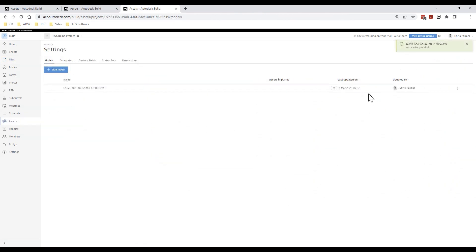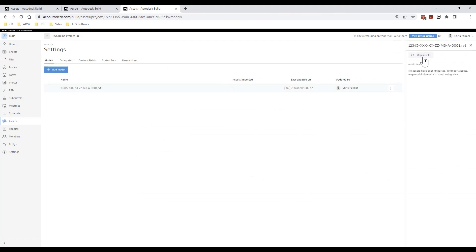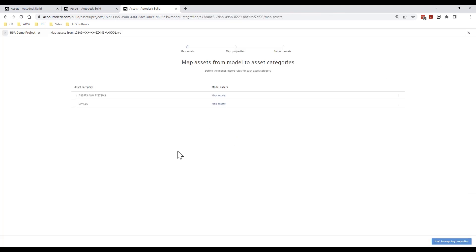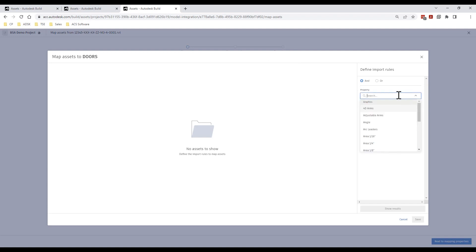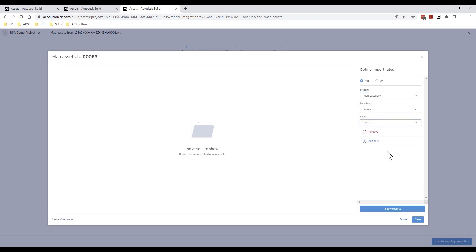We are now ready to begin mapping assets from the model which we can do via our assets settings menu. First of all we are going to map the doors across and I will locate these using the Revit category name.